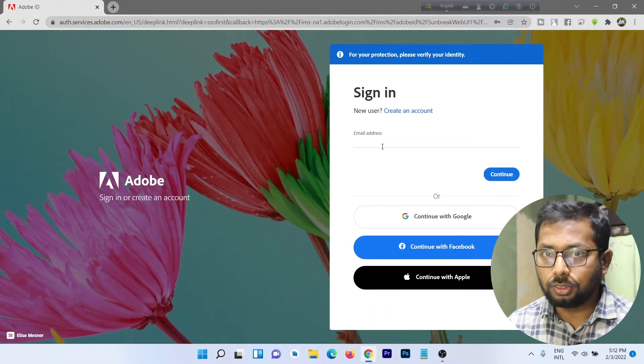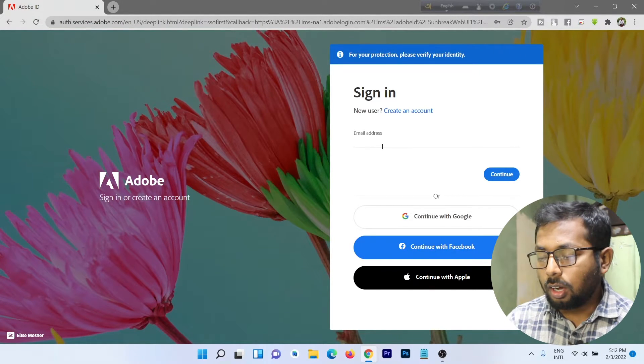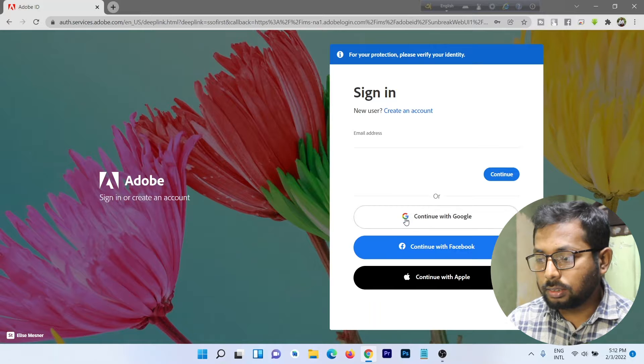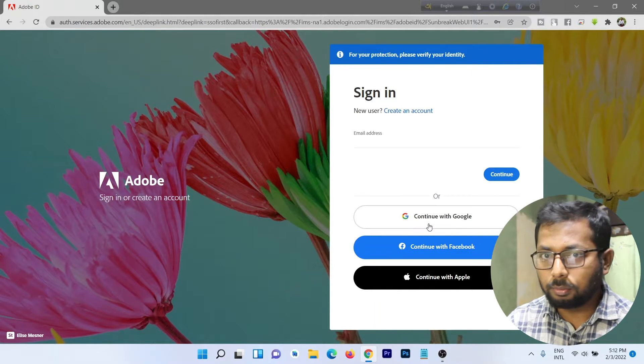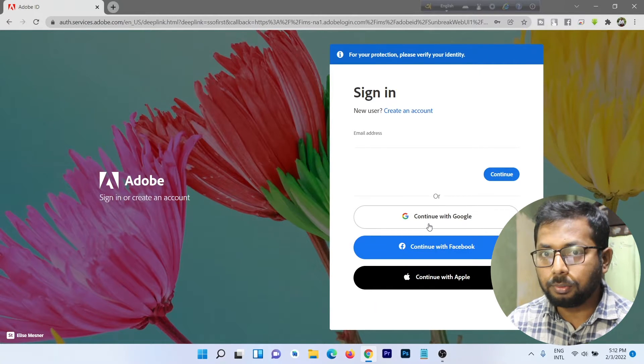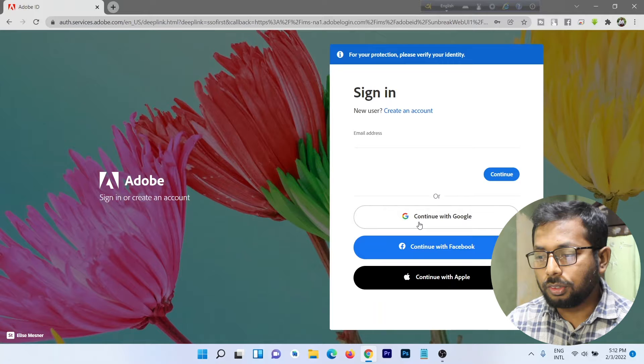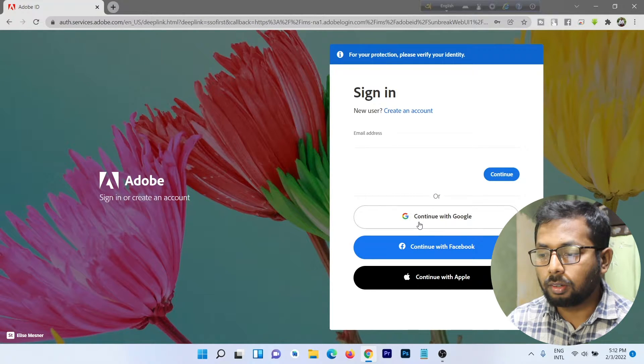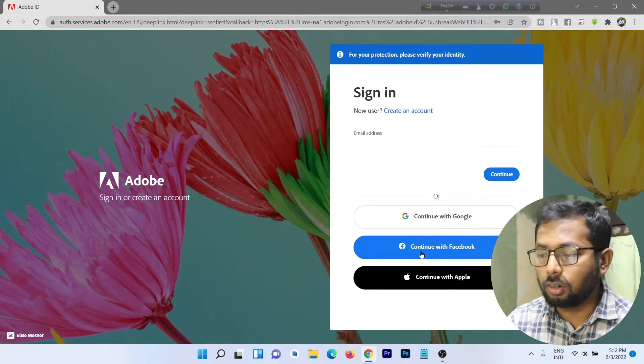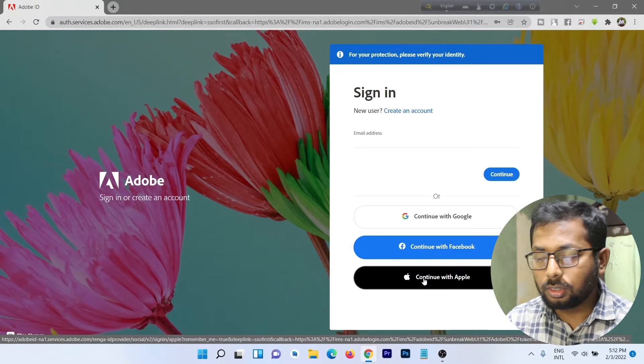If you don't have an email, I will show you how to create one. Here are other options to login on Adobe: you can login using your email, Facebook account, or Apple account if you have them.